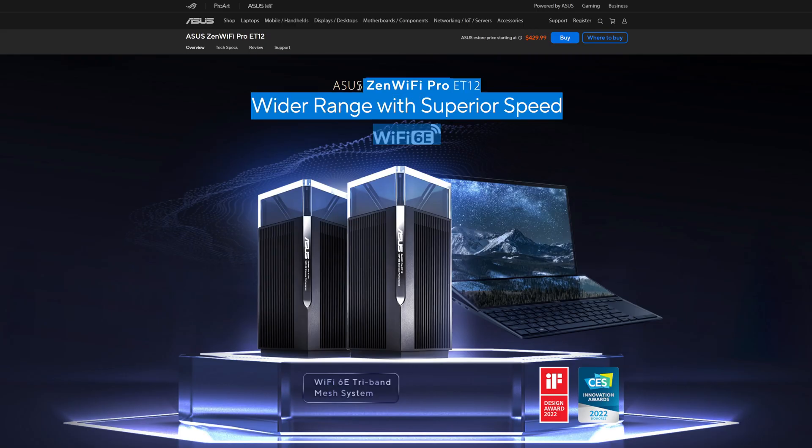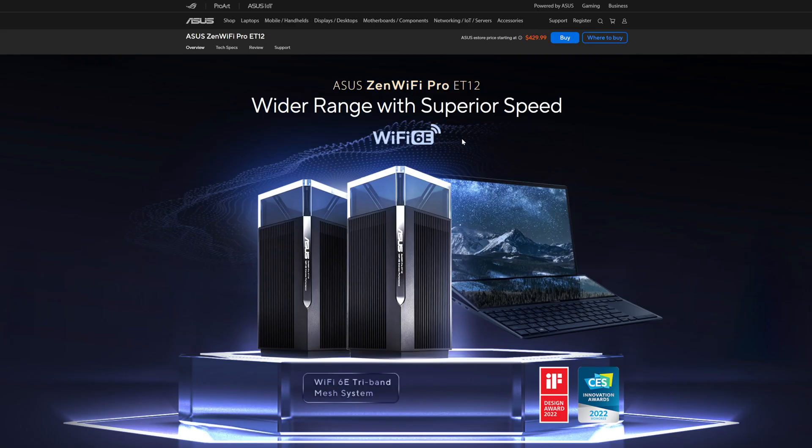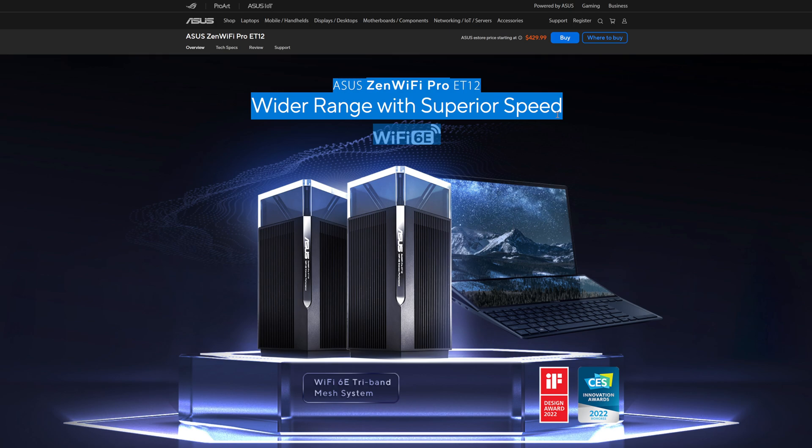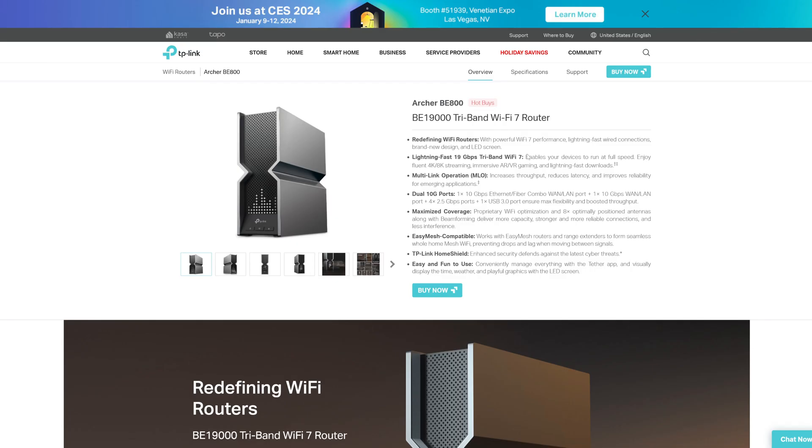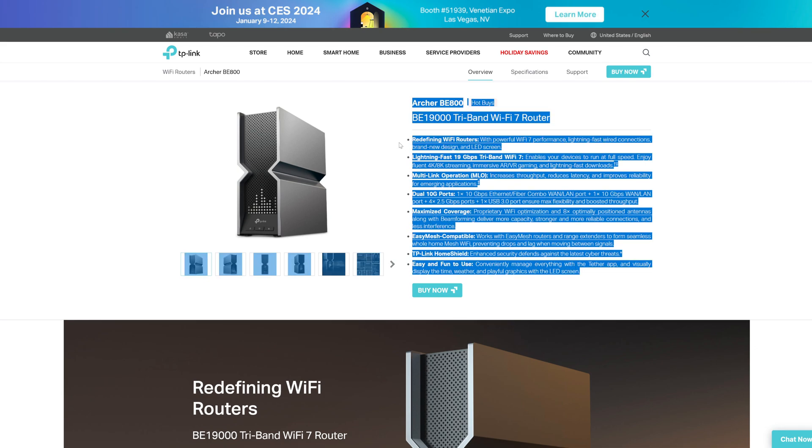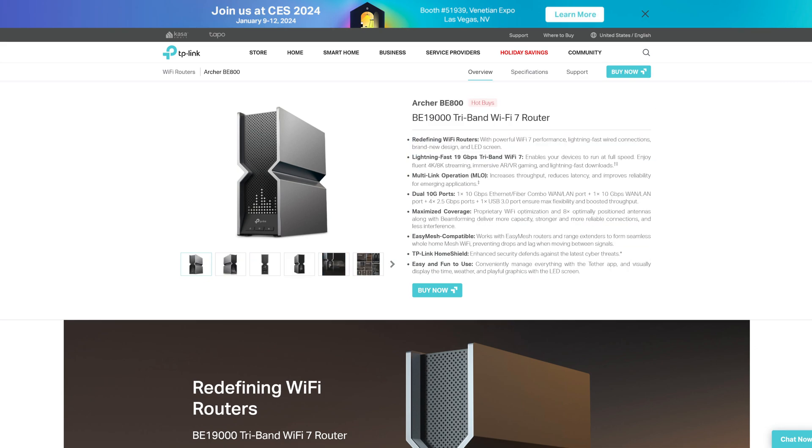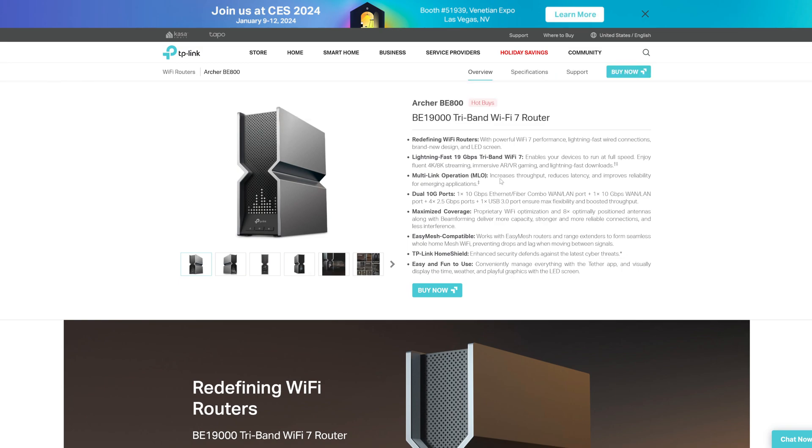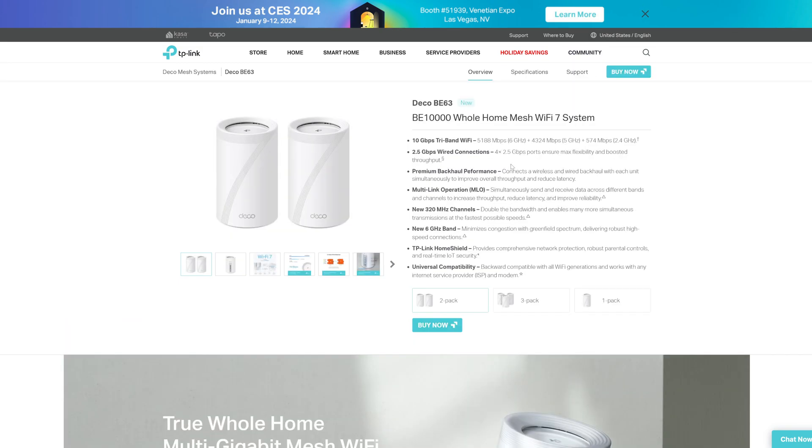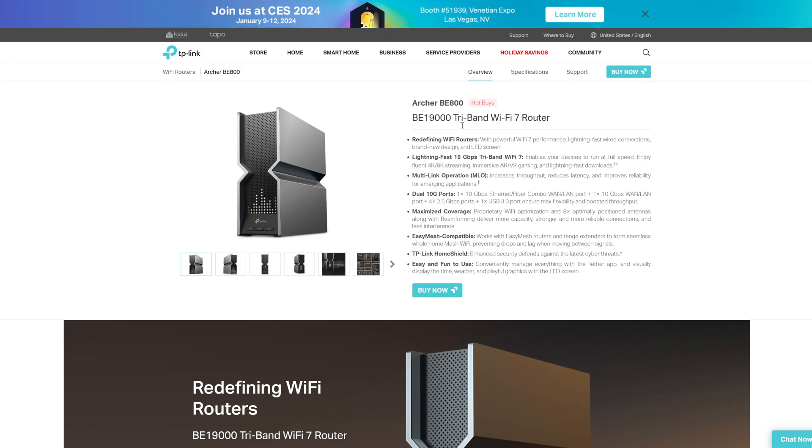I'm coming from the Asus Zen WiFi, the ET12 pair combo, which I had some weird firmware issues with. So I went from this to the BE800, which is a more expensive router than the two-pack combo here. This is a more expensive router than this two-pack combo mesh system.